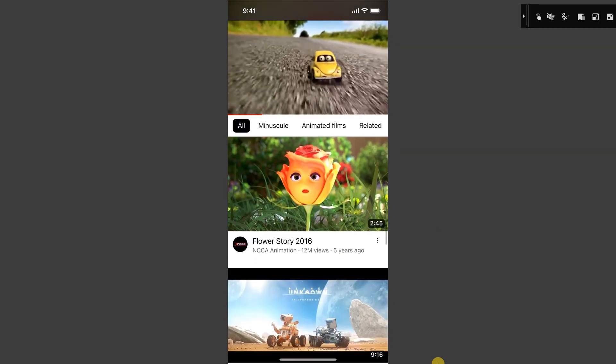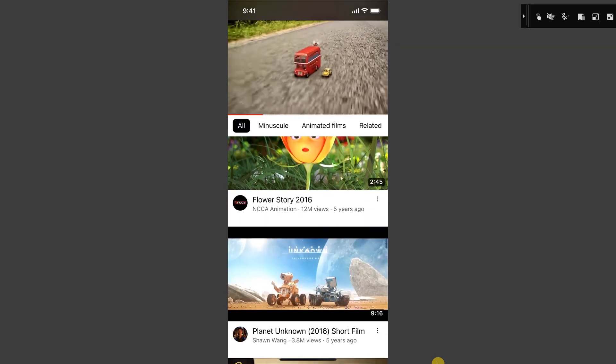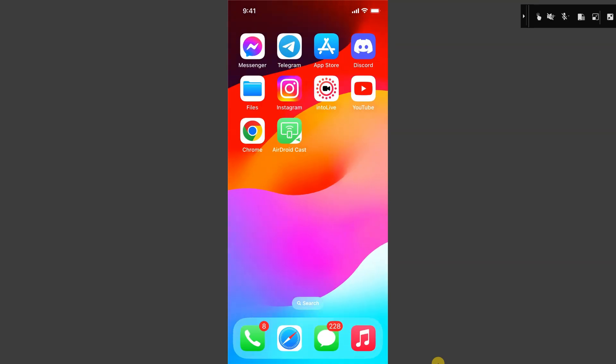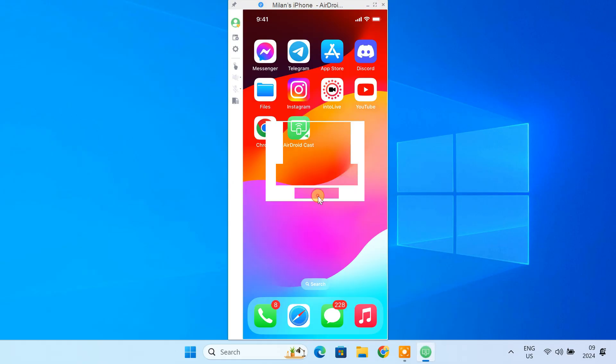However, you can still cast the screen of your iPhone to a Windows laptop or desktop through WiFi. In this video, let's see how to get things working.